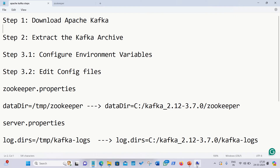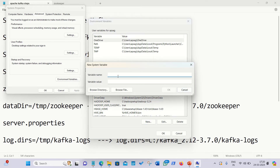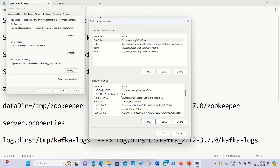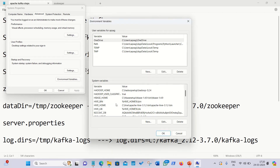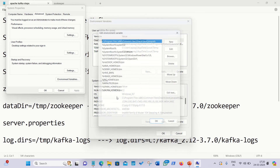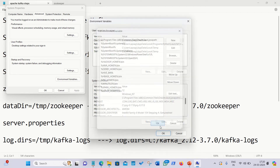Now we have to configure the environment variables. Click on Environment Variables in your Windows settings, then go to System Variables and click the New button. For the variable name, enter KAFKA_HOME, and for the variable value, provide the path to your Kafka folder — in my case it's the C drive location. Then go to the Path variable and add a new entry: %KAFKA_HOME%\bin. Click OK to save.